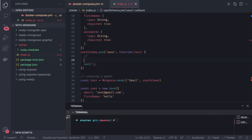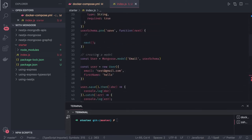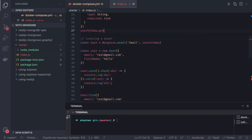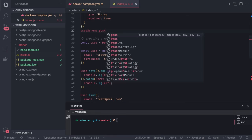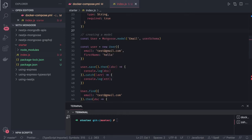That is what we can do with pre and post middleware. You can also do post — for example, after saving you want to populate createdAt or updatedAt fields and all these things. You can do this with these kinds of hooks. These are called pre and post hooks in Mongoose.